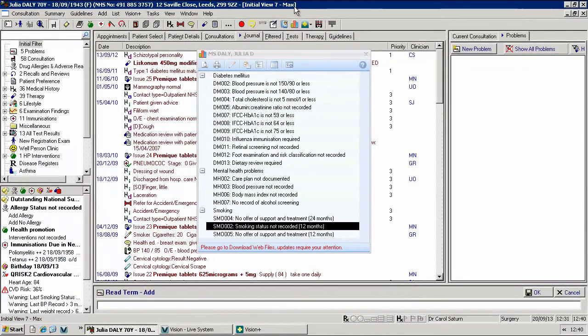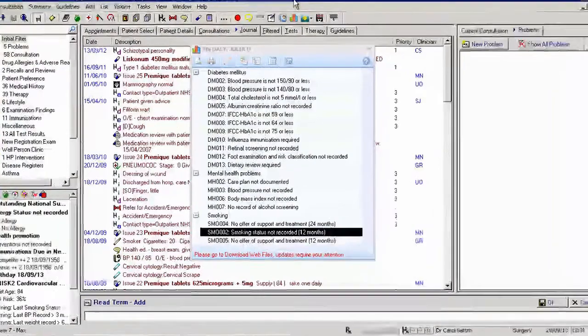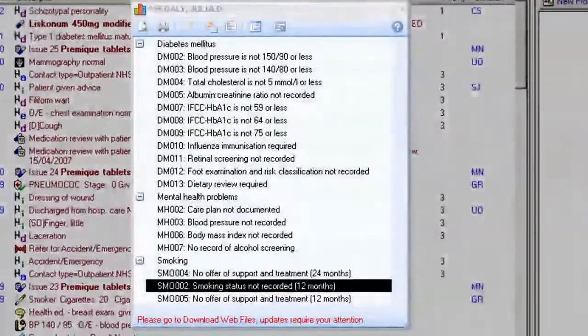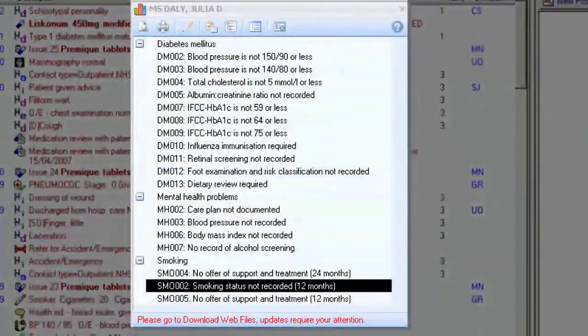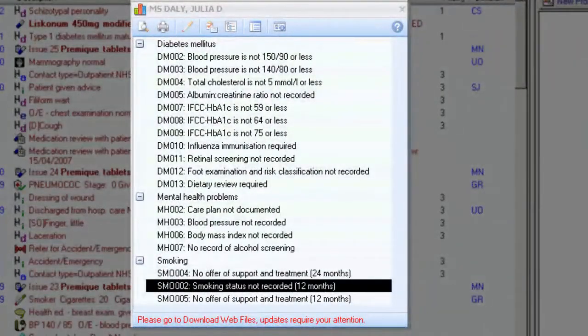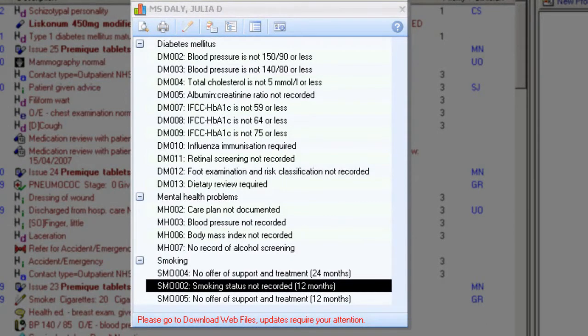Welcome to Using the Data Entry Tools for Vision Plus. One of the major features of Vision Plus is the ability to record key items of information quickly and efficiently using intuitive data entry screens.